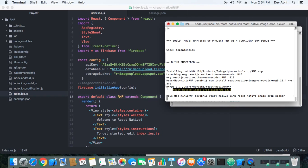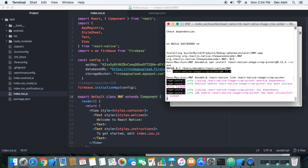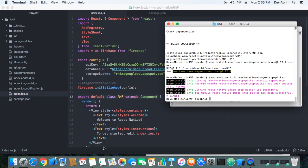Once it's linked, we have to do some more setup using Xcode. We need to open the project in Xcode and complete the remaining configuration there.